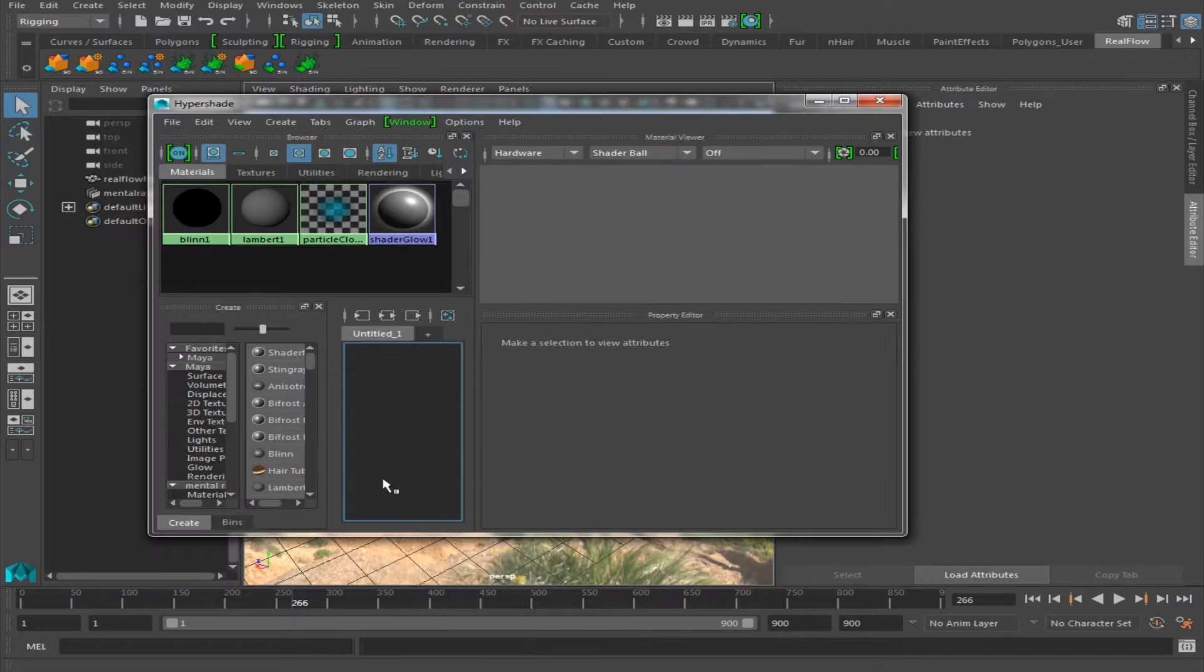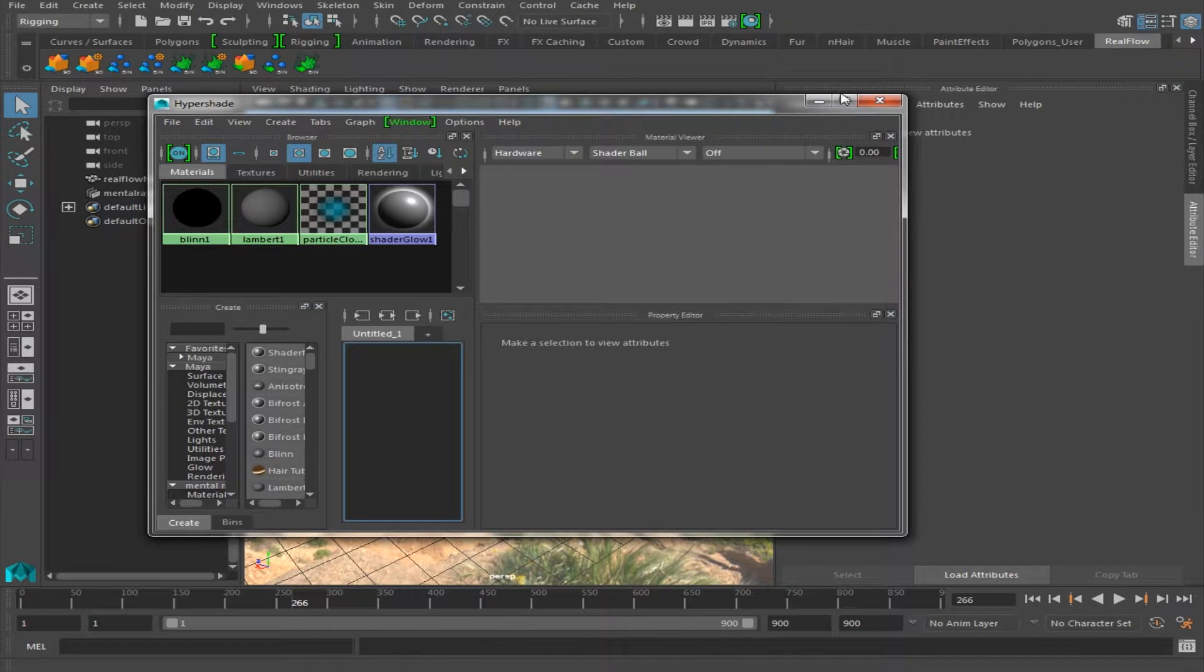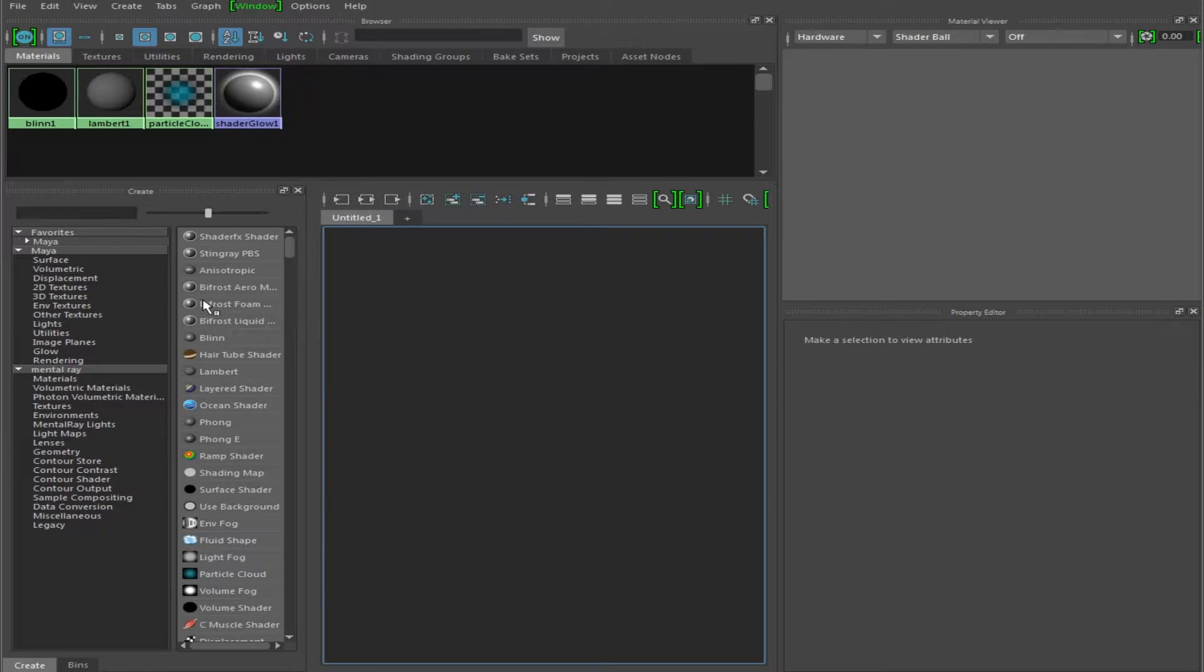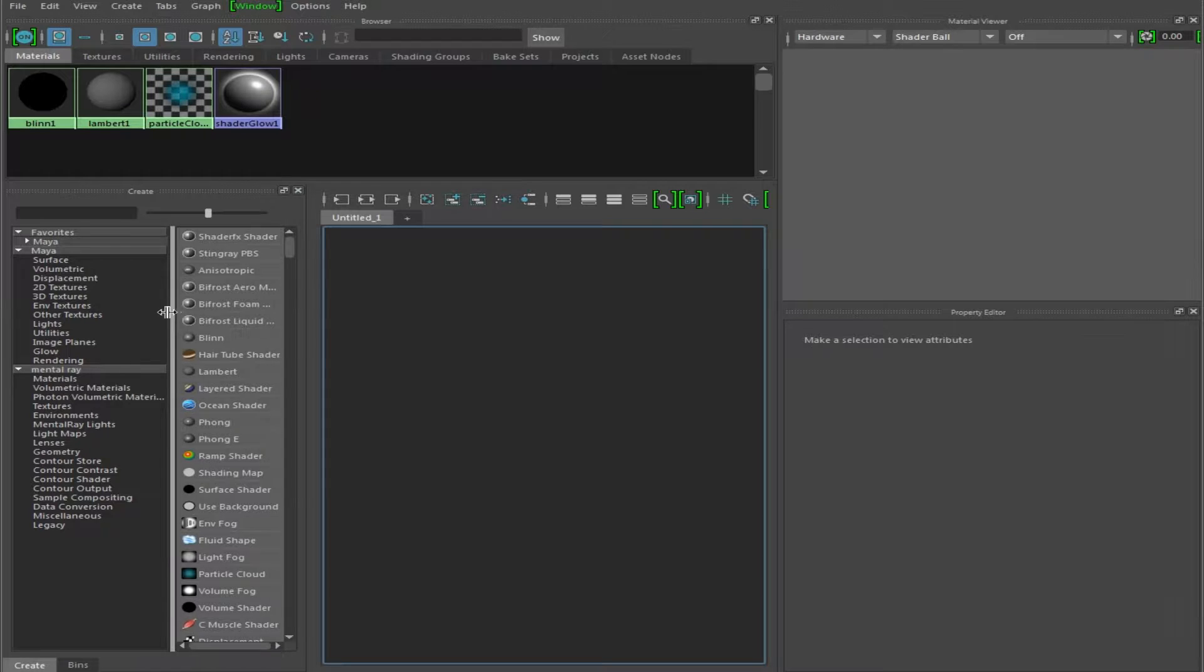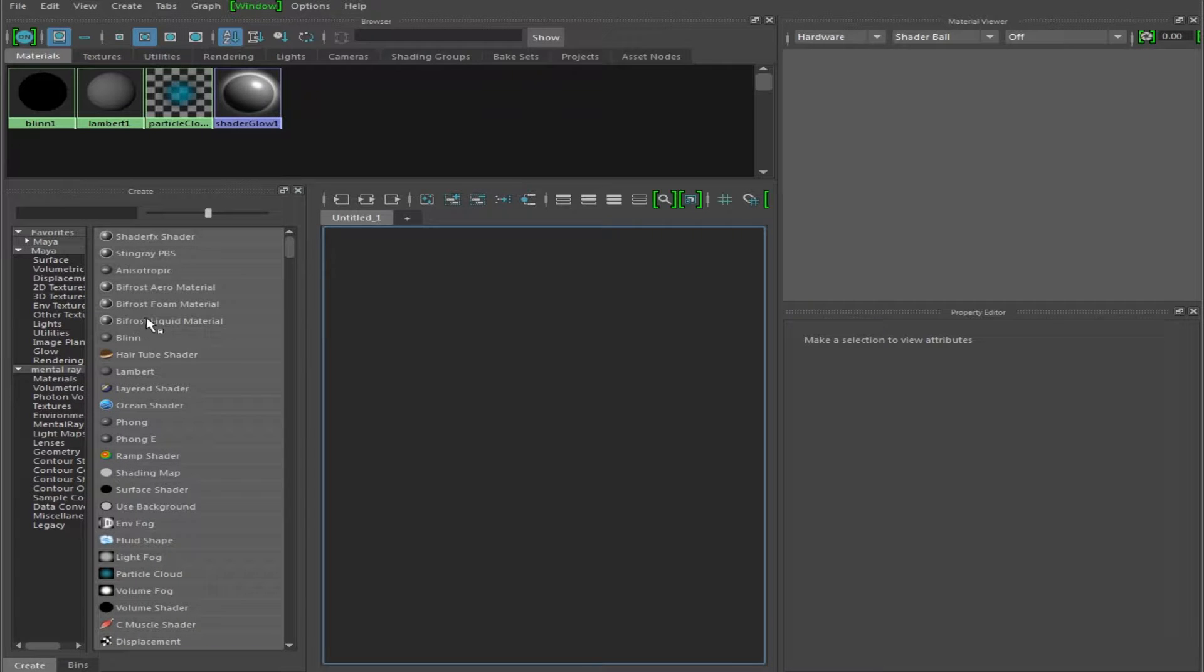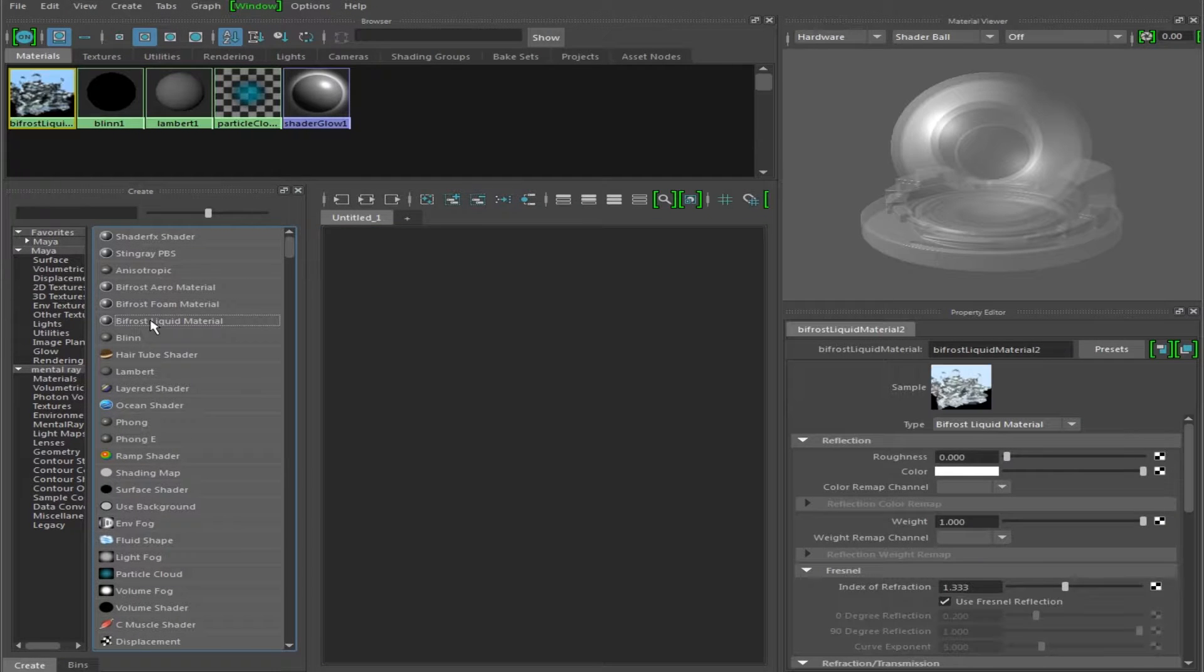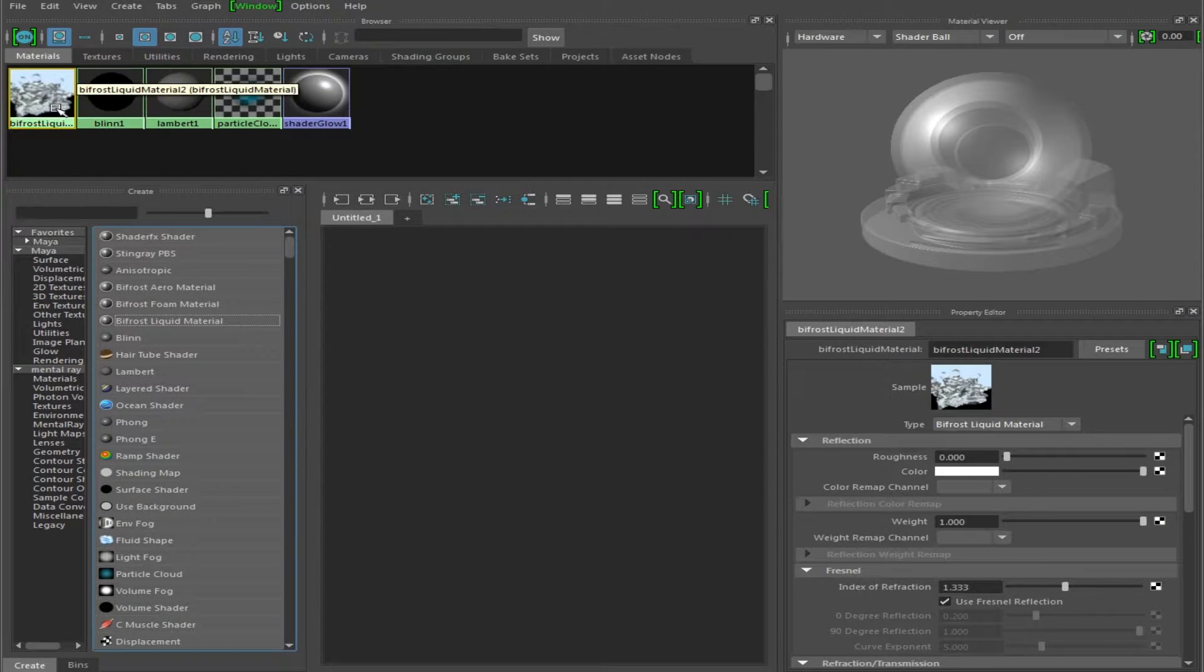So what we're going to do next is in this little menu over here, we're going to choose Bifrost Liquid Material. Click it once, and we have now created the material.